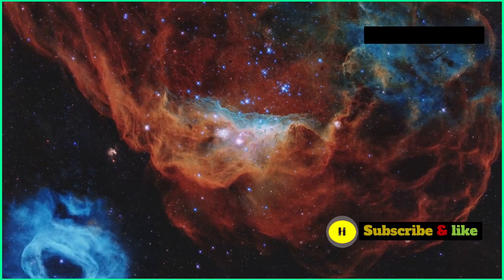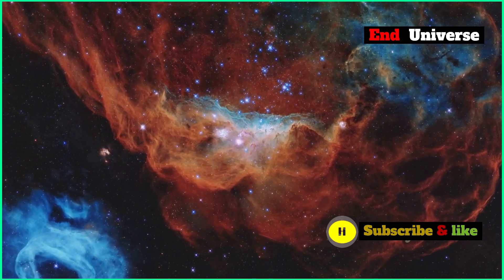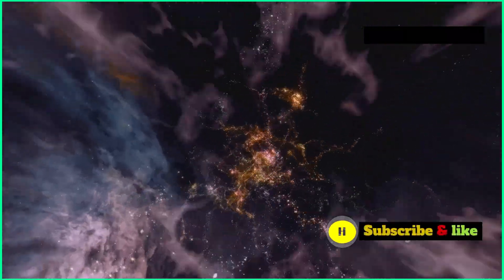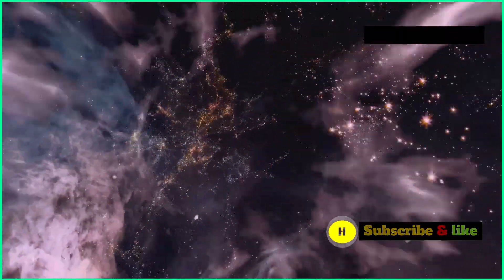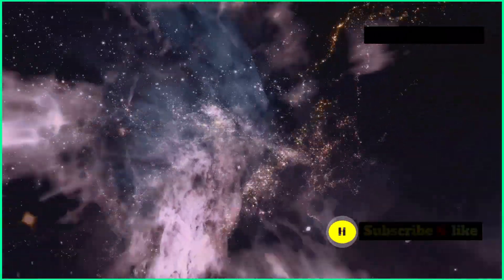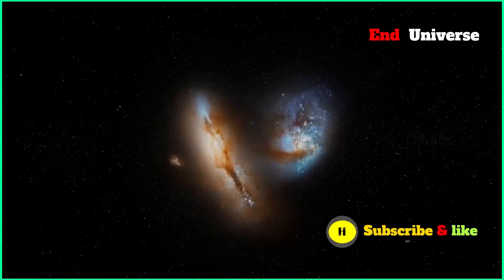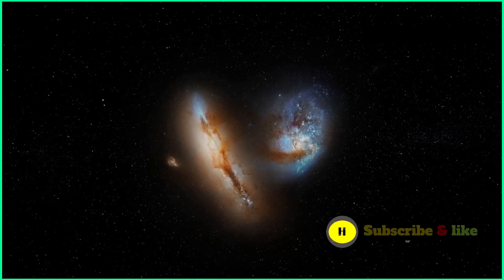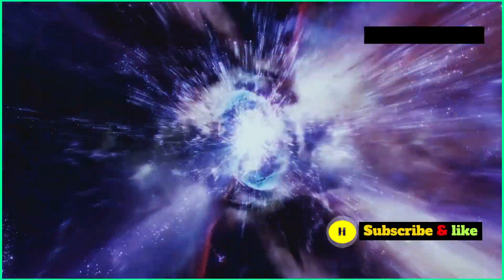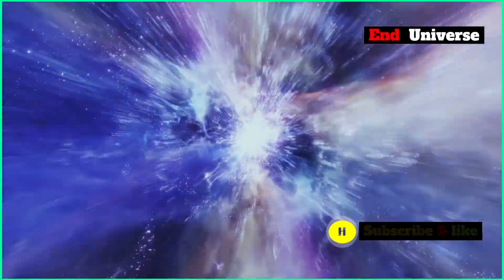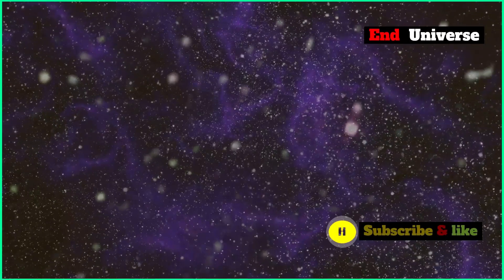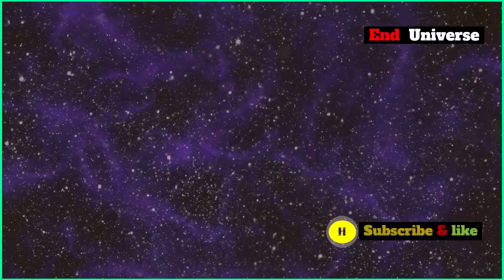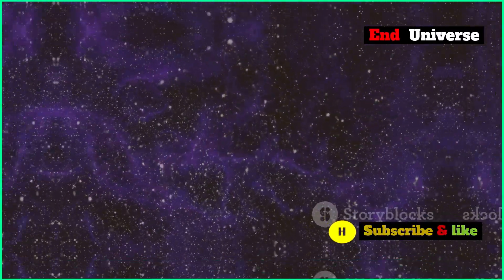Discovering dark energy totally changed how we see the universe. It gave us new ideas about how the universe might end. Will dark energy always be in charge, or will gravity eventually take over? The answers to these questions will tell us the ultimate fate of the universe.